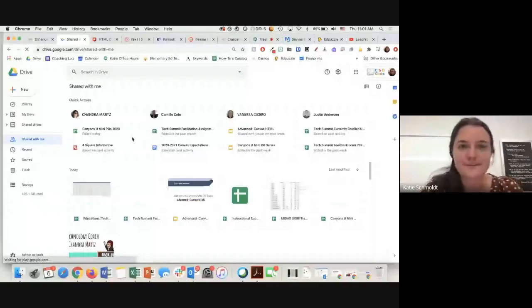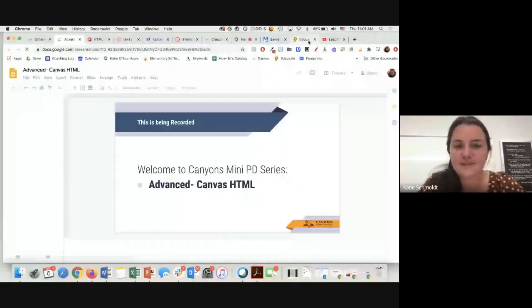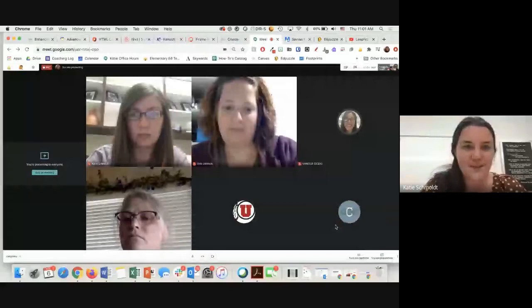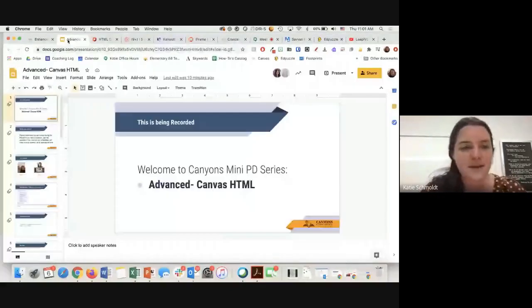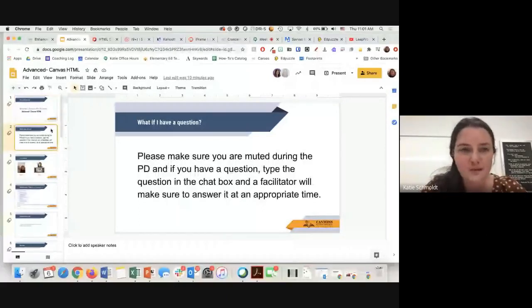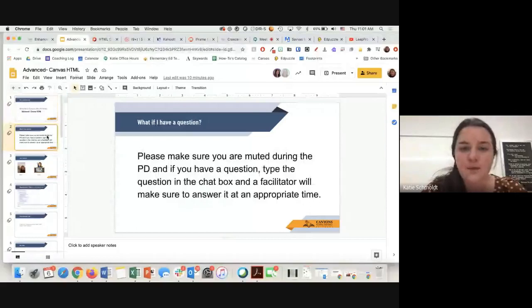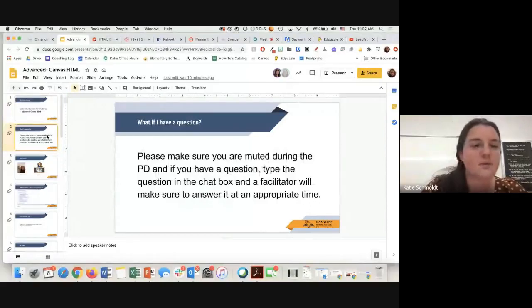If you could right now in the chat just tell us what grade level or subject you teach, that would be awesome. Today we're doing advanced Canvas HTML. Note this is being recorded and it will be posted to the Canyons U website. Please make sure you're muted during this presentation. If you have a question, just type in the chat box and at an appropriate time the facilitator will answer your question.